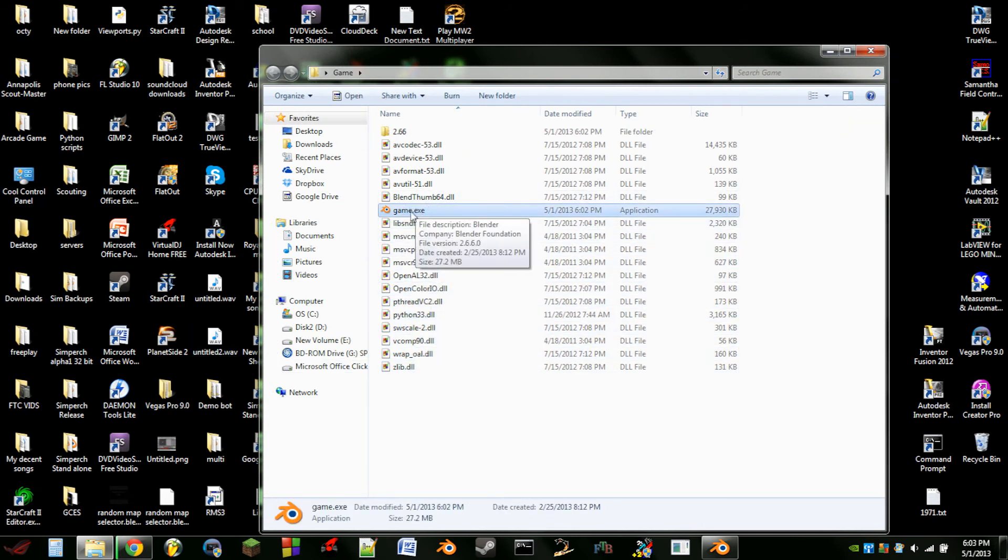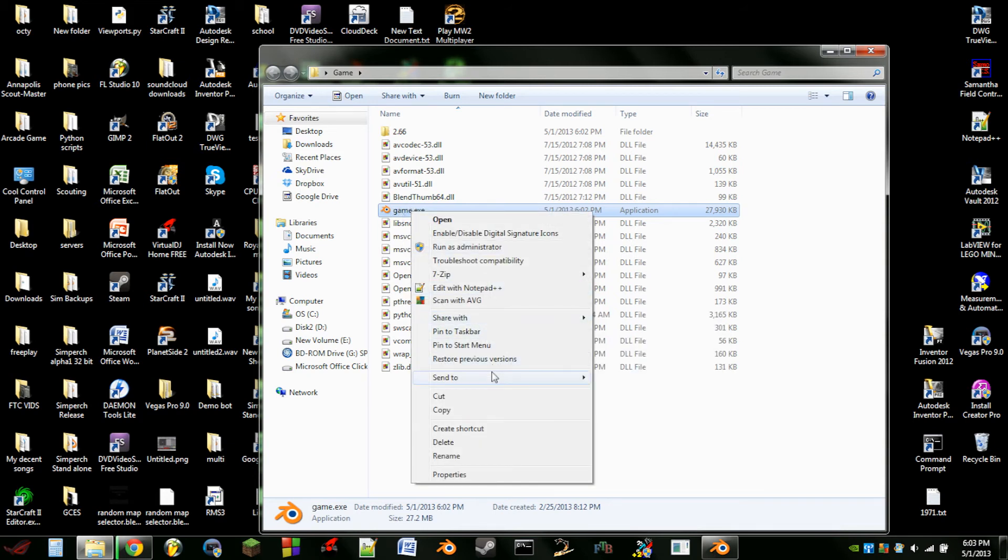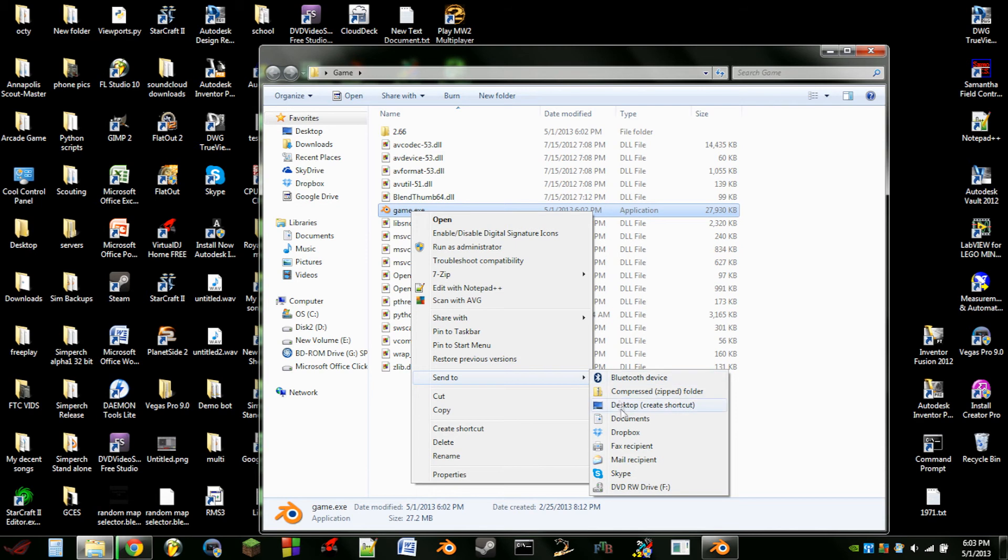So if you want to make a desktop shortcut then we can just right click on that and do a Send to Desktop.